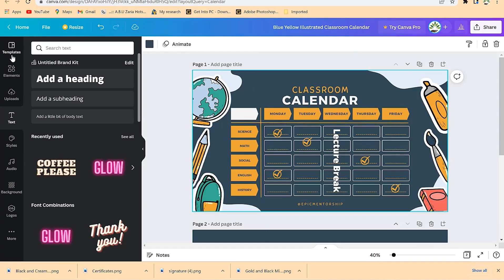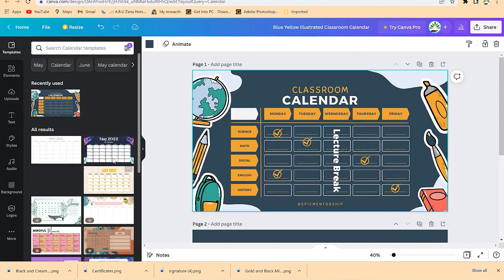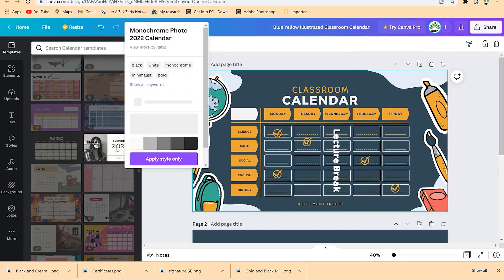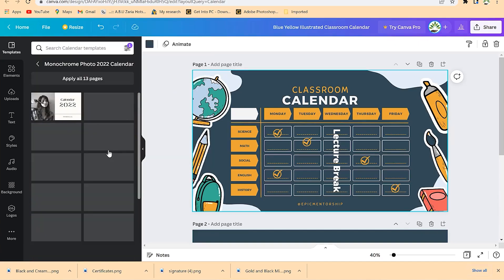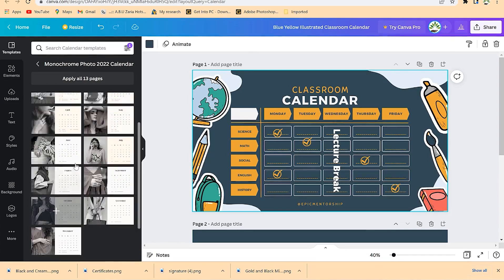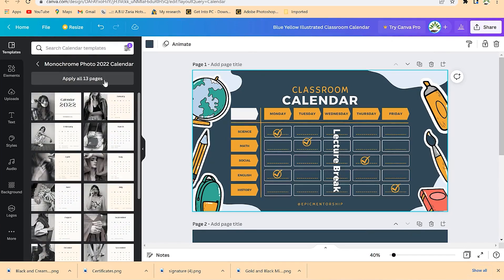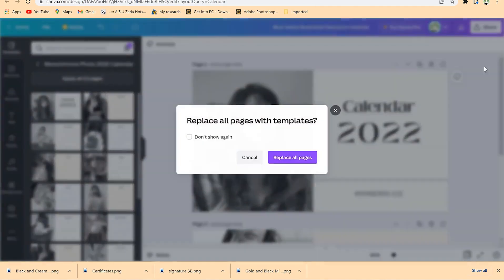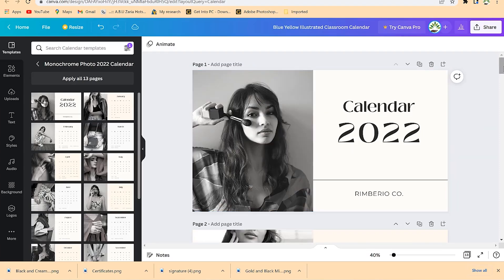You can check May 2022 and other free templates. This one includes a full calendar from January to December with a cover page. You can customize it to your brand. Click 'Apply all 13 pages' — it applies to all pages and replaces them. Now you have all 13 pages: January through December, with a cover.